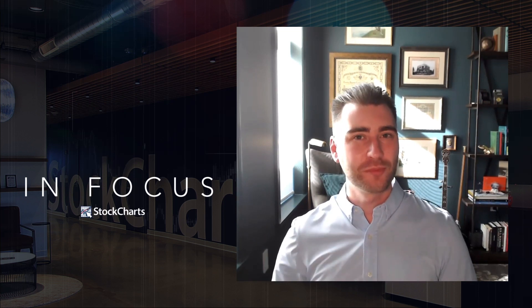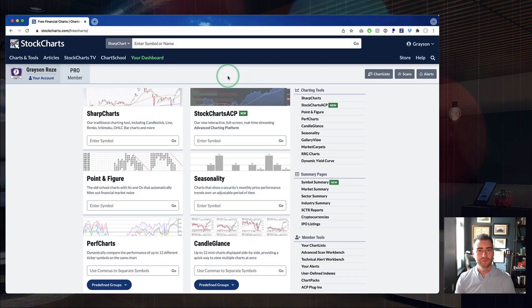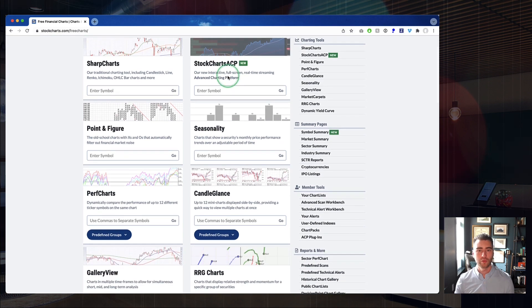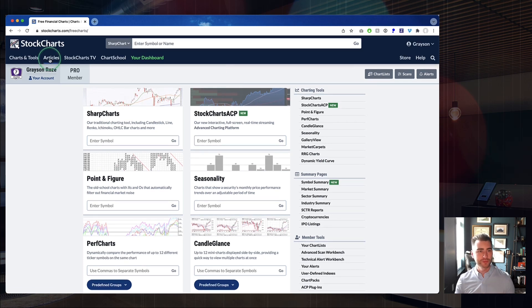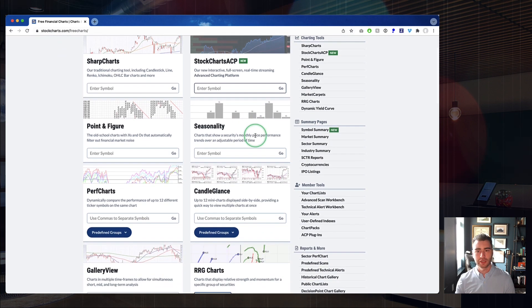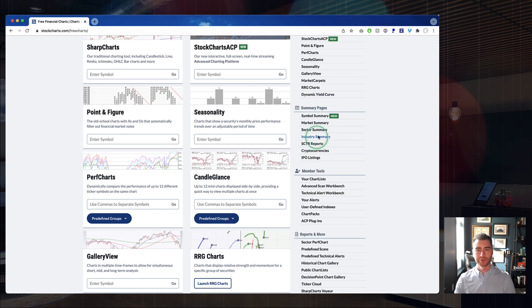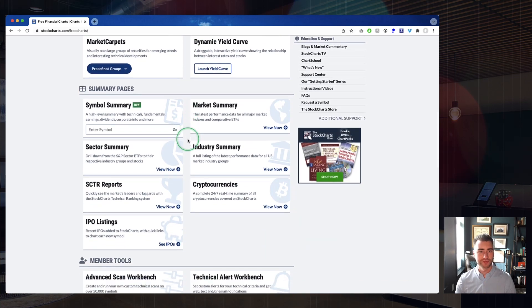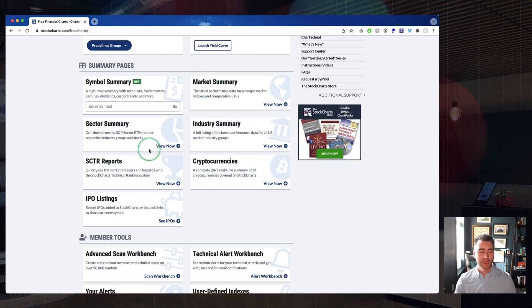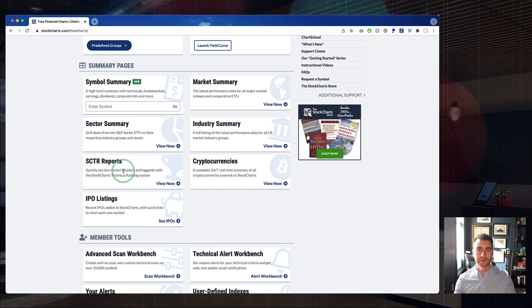Before we jump to the charts, let me give you a little background. We're starting on our Charts and Tools page — you can get here from the top left corner of any page on StockCharts. In the Summary Pages group, there's a Sector Summary link. This page does something very important: it allows you to drill down from the S&P sector ETFs to the respective industry groups and the stocks within each of those industry groups.